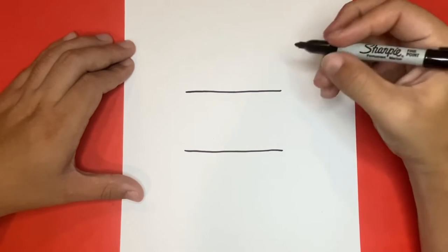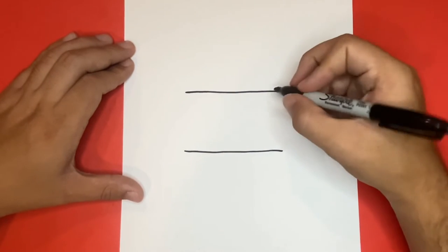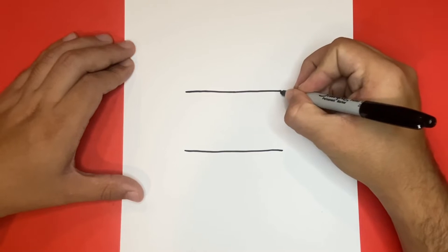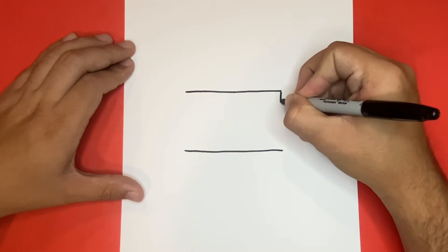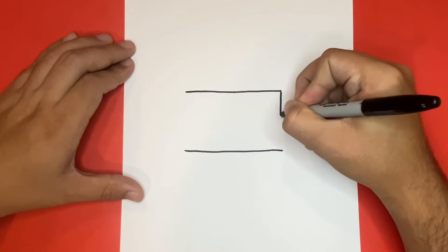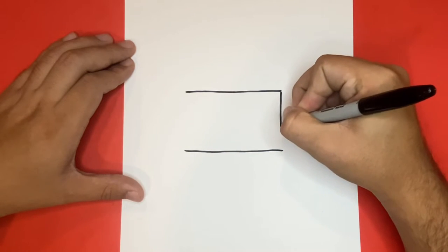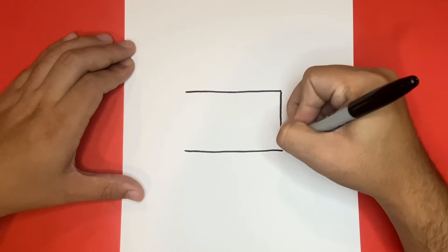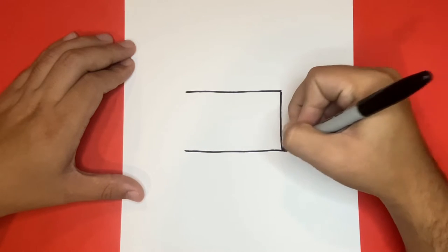Fantastic! Now let's go ahead and draw another line that is going up and down on the right hand side. Then we'll do the exact same thing on the left hand side. This will help us make the outline of our Jamaican flag.